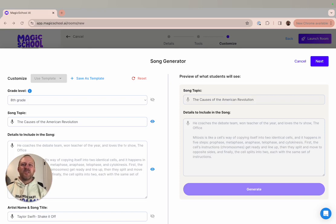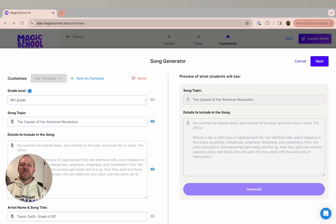There are so many interesting and fun ways teachers have used the song generator, from helping students review specific topics to helping students learn classroom routines.